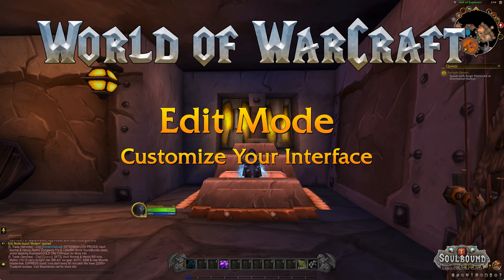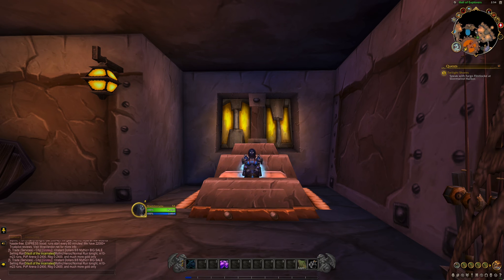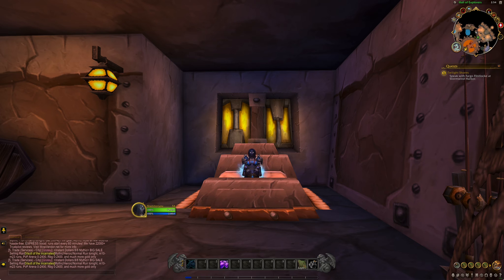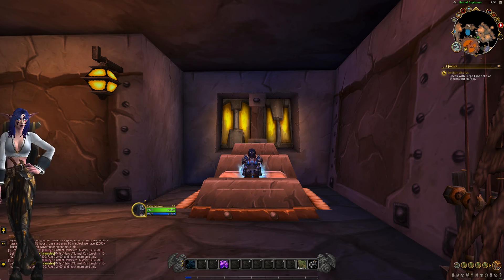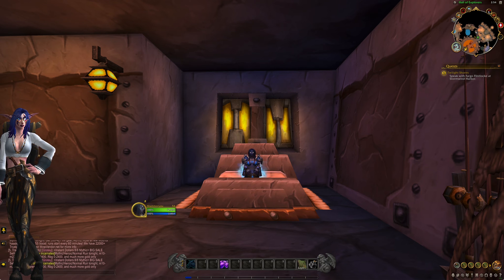Hi and welcome to my World of Warcraft user interface customization tutorial. I'm going to walk you through setting up your own custom user interface. With Dragonflight came the new feature edit mode which makes it really easy to change your bars around and put them where you want them without using any add-ons.